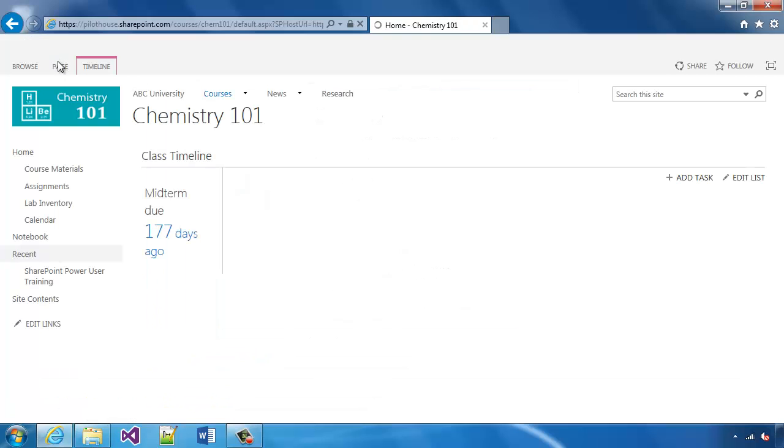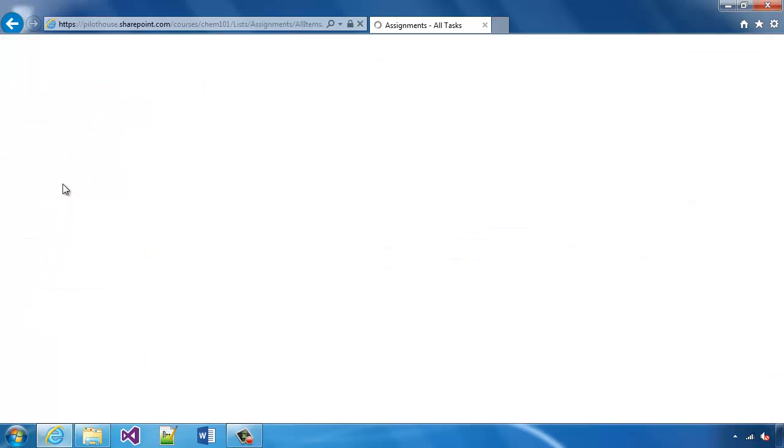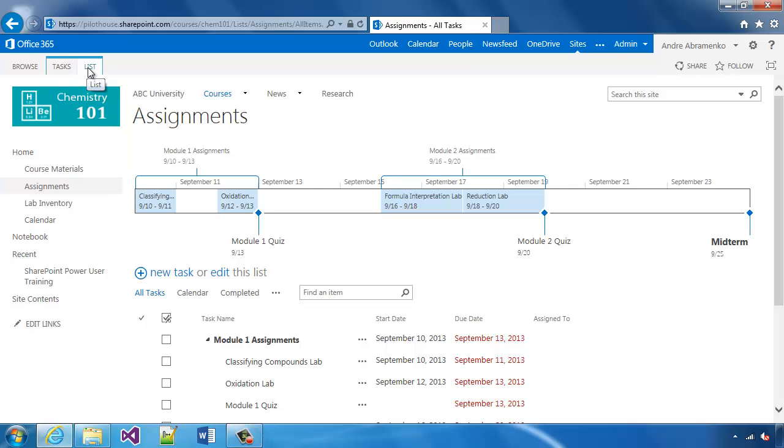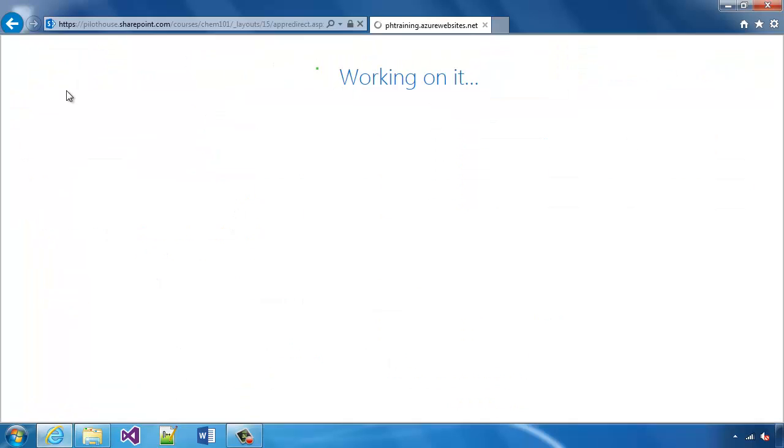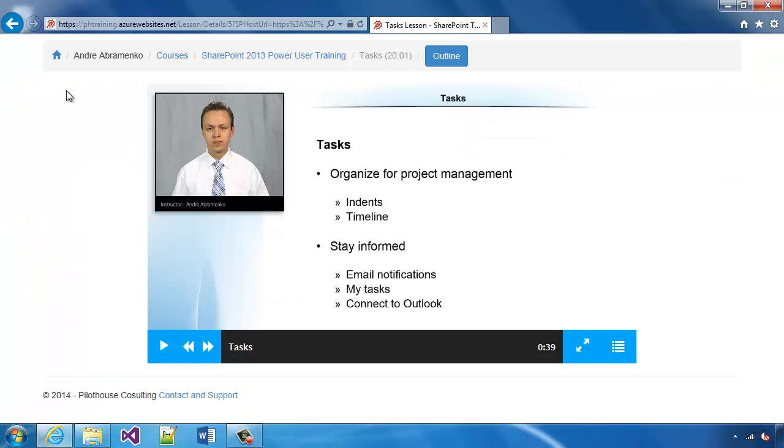Now let's try another list, for example, an assignments list. If we go to the ribbon here, you'll notice that there's a link here as well. It says tasks list training and that takes us to just the tasks lesson.